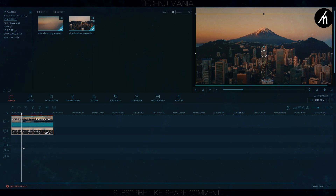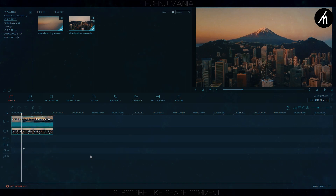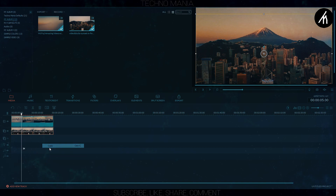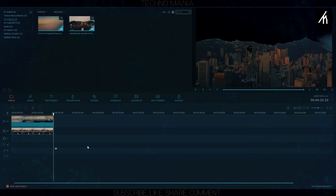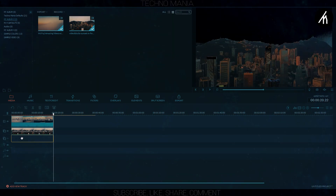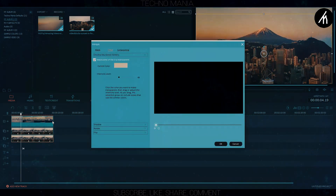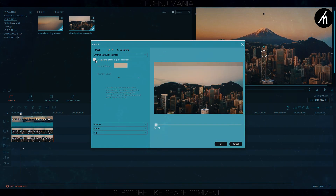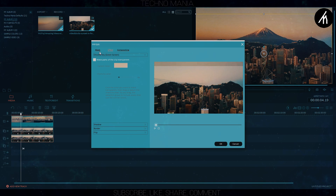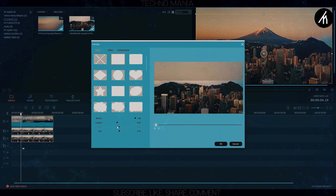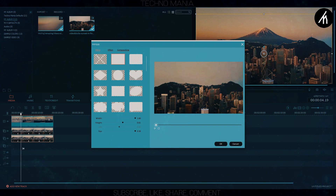To counter this problem and to make it look more natural, I will show you a trick. Copy the PIP video and paste it below. Now we have two overlay videos in the PIP section. Go to the second PIP's green screen option and remove the green screen there. And then put a mask around it — just like this one will do the job for me. I am putting it all the way down so that I don't have to change it again.